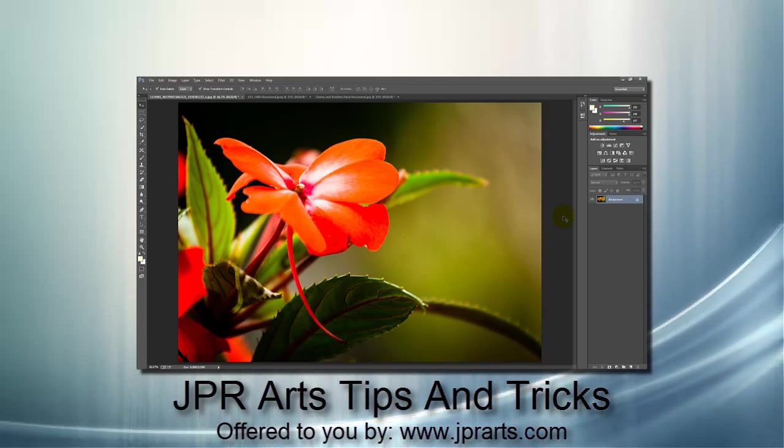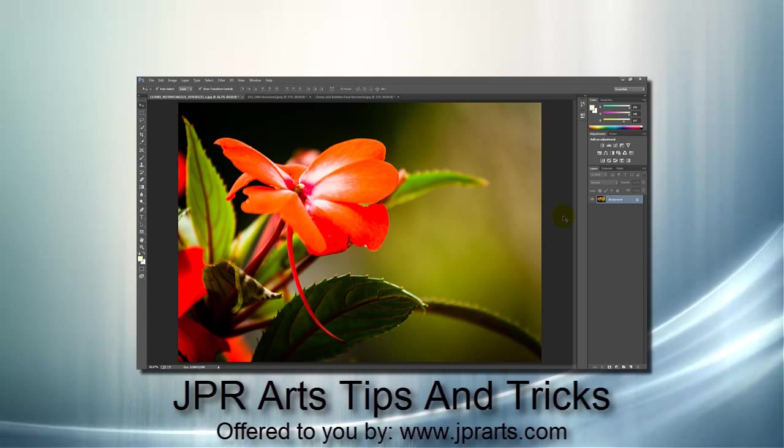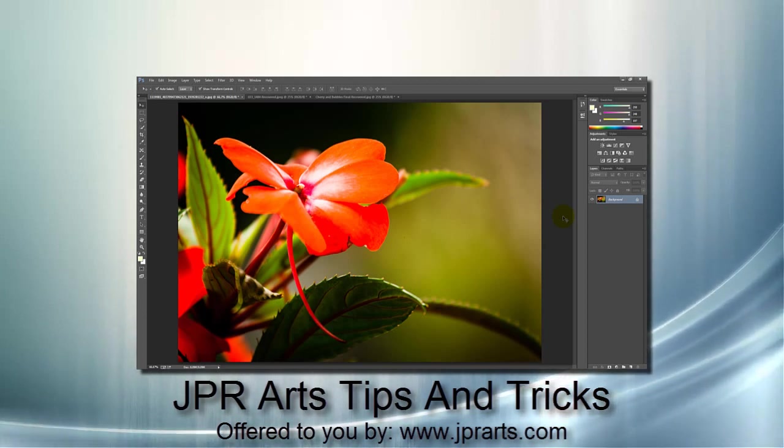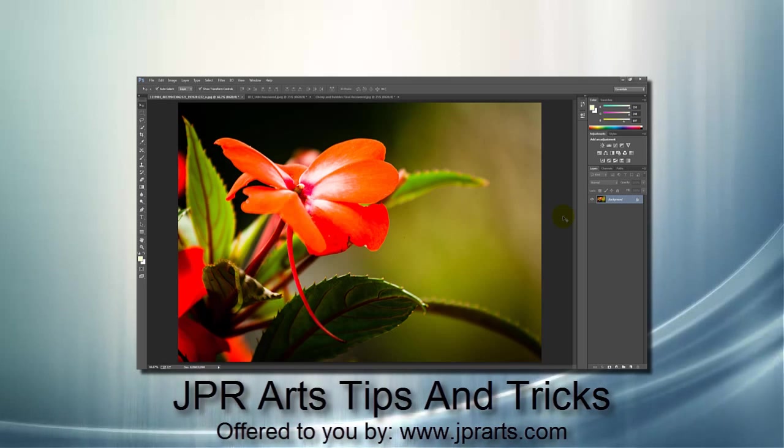Hello and welcome to JPR Arts Tips and Tricks. In the next video, we will show you several cool transitions from black and white to color.